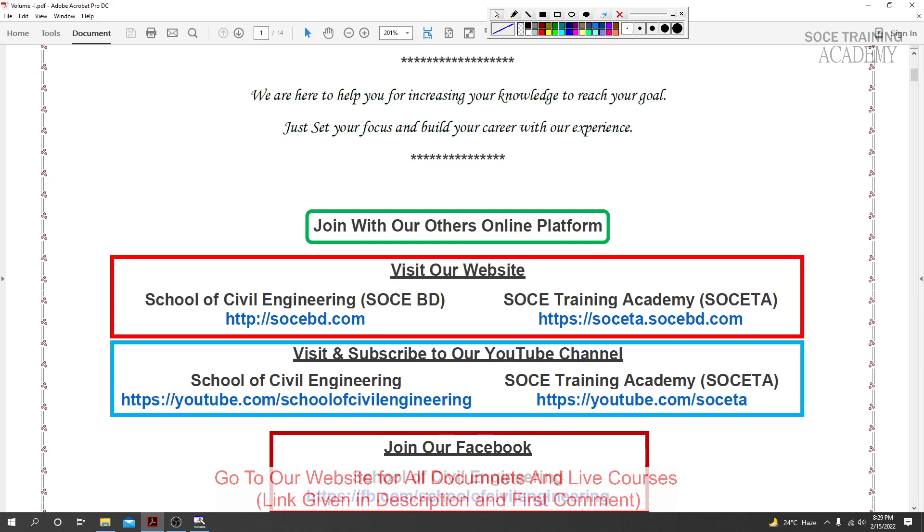Join our Facebook group to connect with us. You can ask questions and get updates about special content. Please share this video with your engineer friends. Thank you very much, stay connected till the next video.